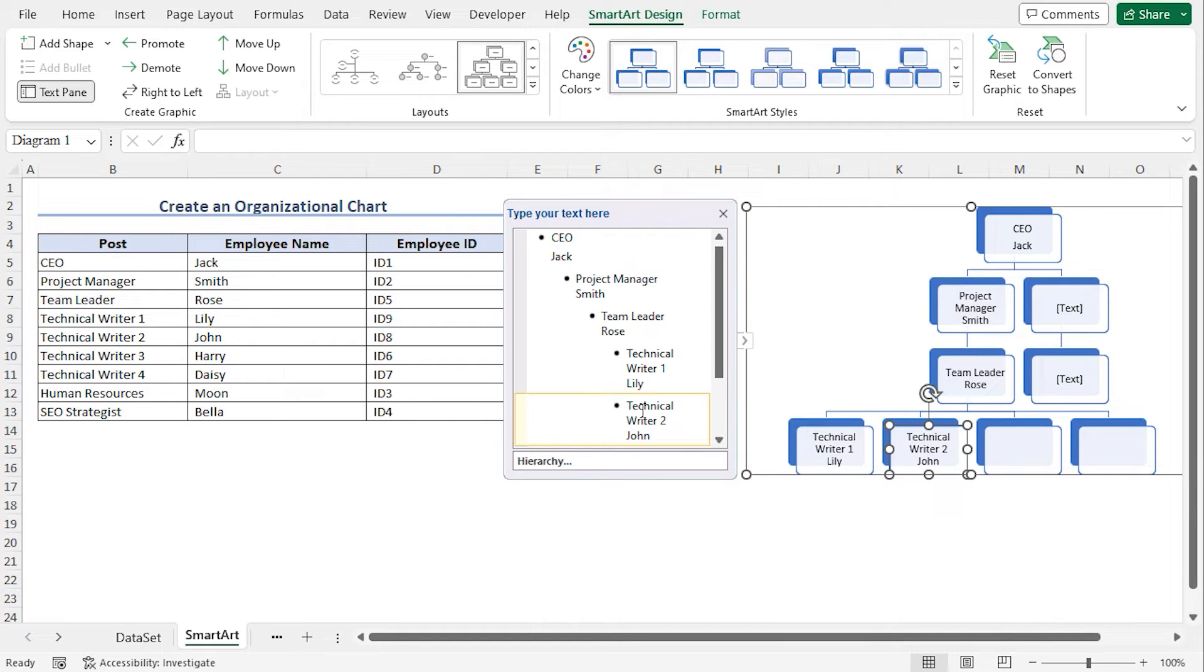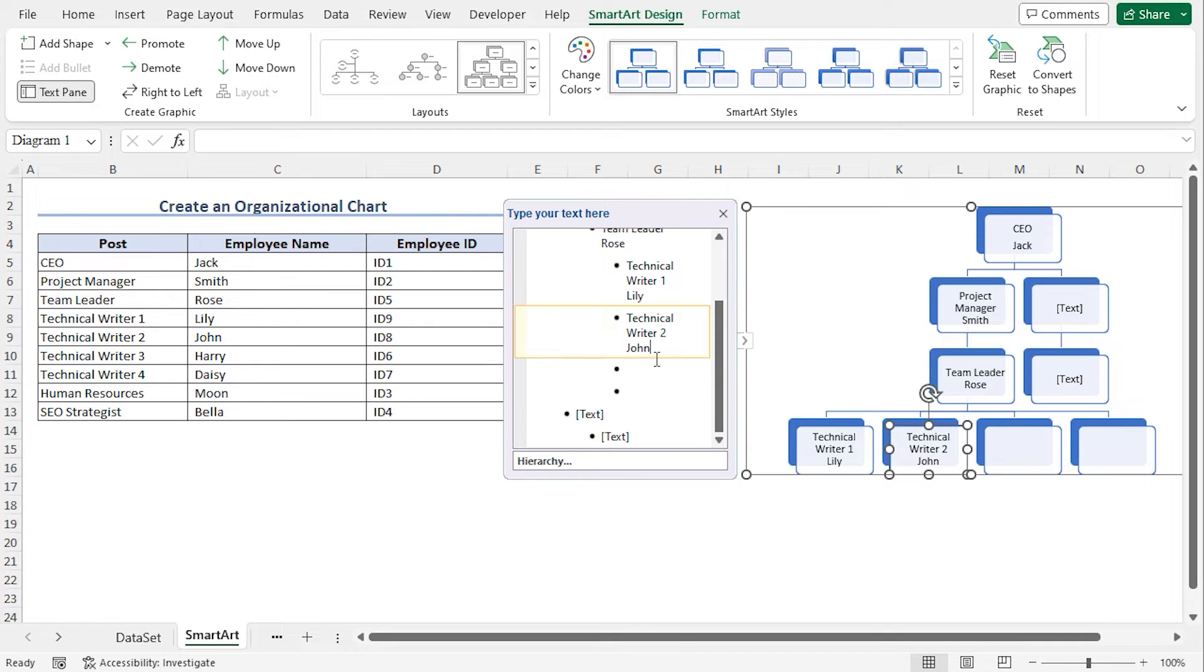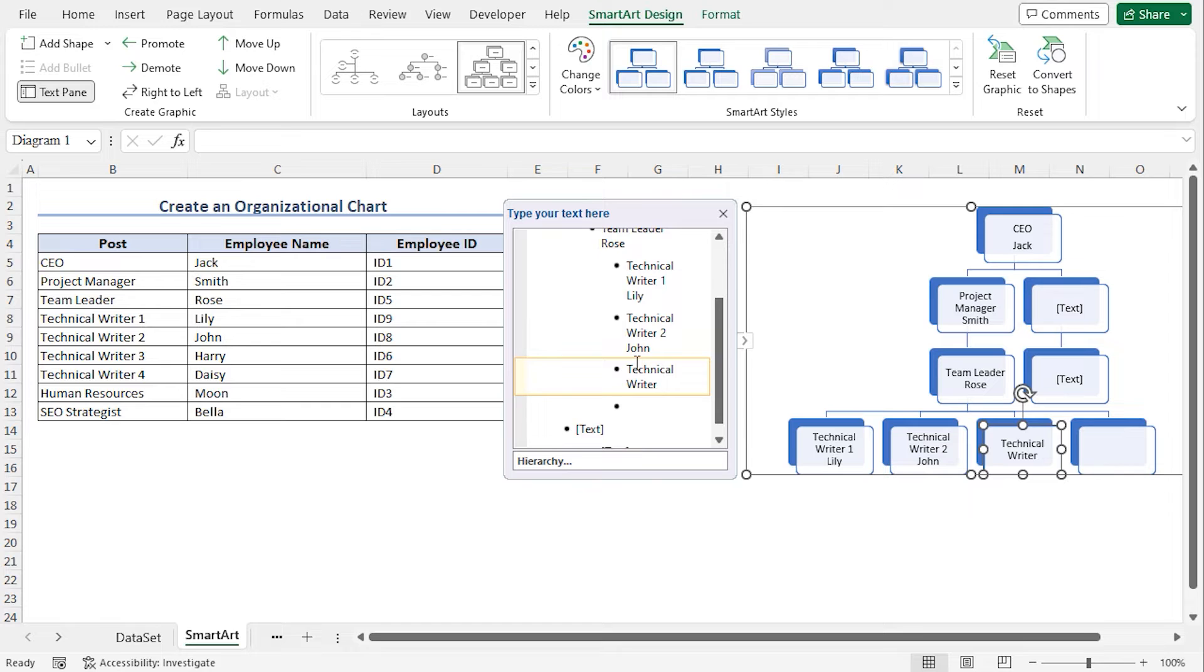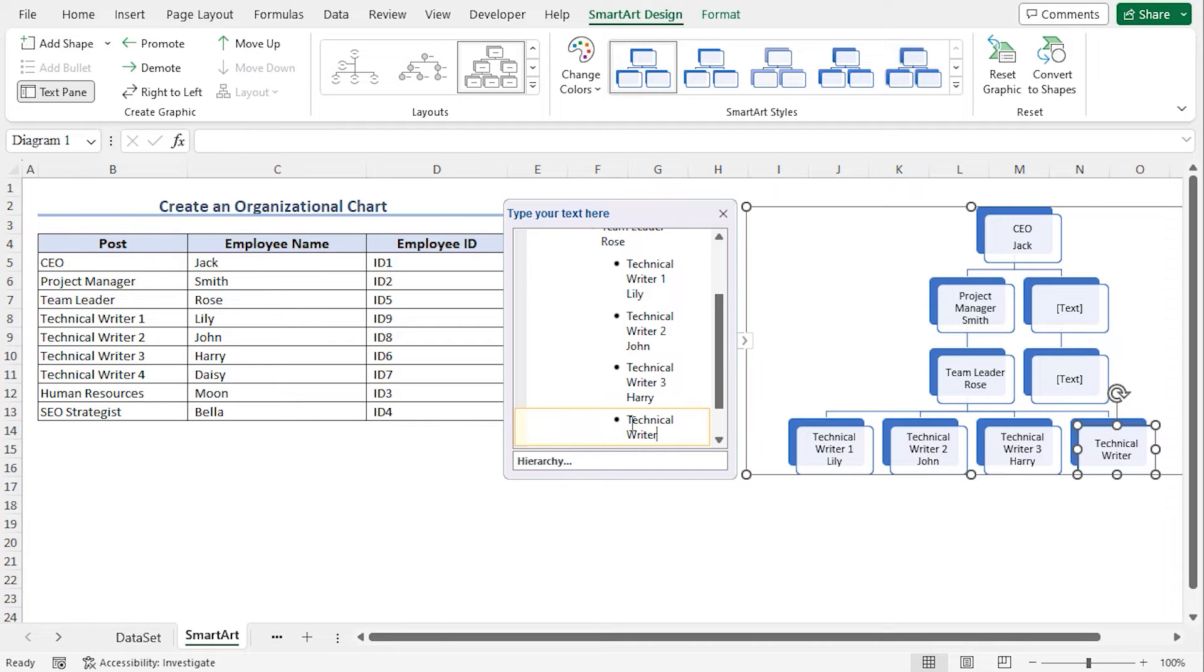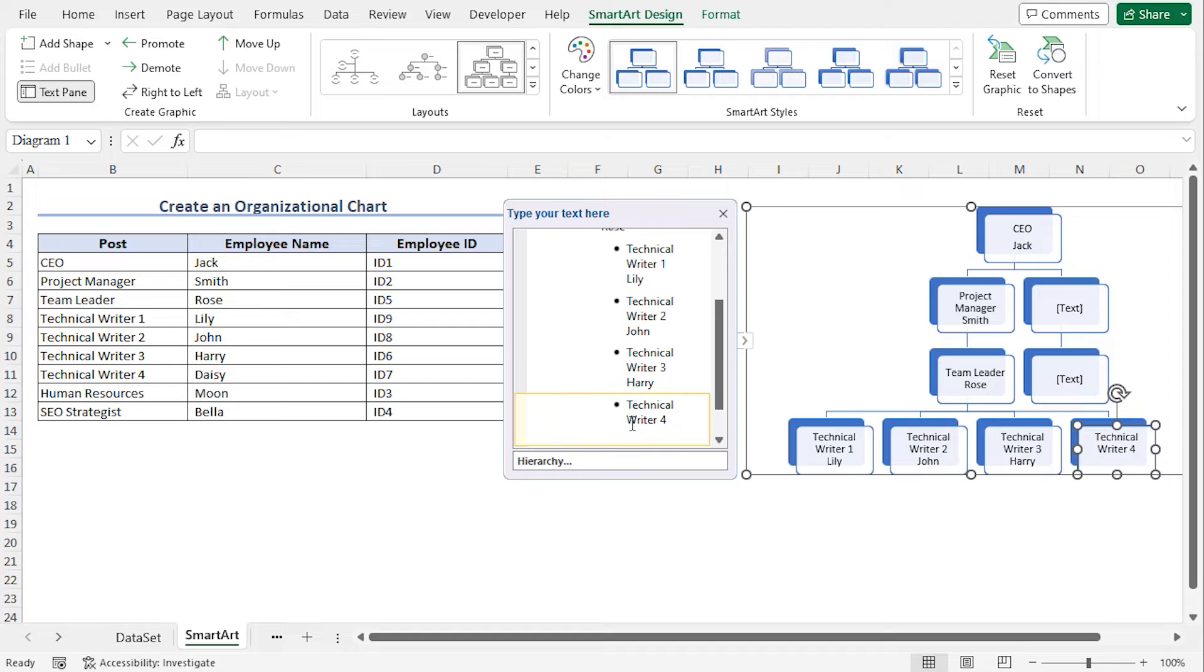You can see that Technical Writer 2 is added to this shape. Write Technical Writer 3, type the name Harry. Move to the next shape, type Technical Writer 4, press Shift Enter, type Daisy. Finally press Escape.